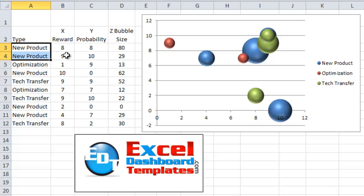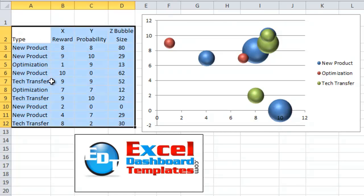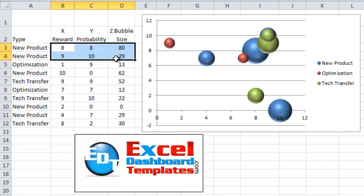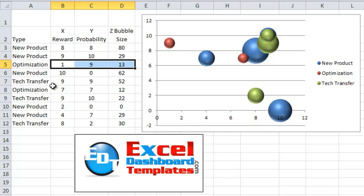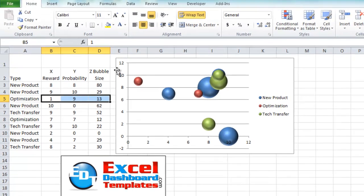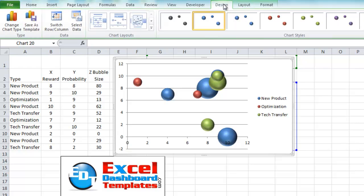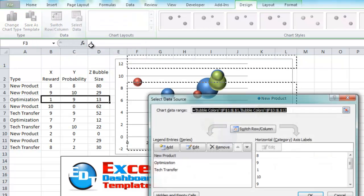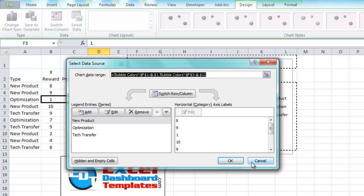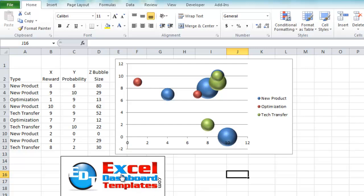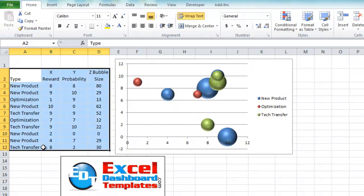One of our users, Don, sent in a great suggestion. He said if this was just a one-time chart, you could just sort the data, then when creating the bubble chart, select only the New Product data, then only the Optimization data, then Tech Transfer — they would all get separate colors as separate series. You'd create a blank chart, go up to the Design ribbon, click Select Data, and add three different series. But let's assume this is not a one-time project and you may be pasting in data in random order that you don't have time to sort.